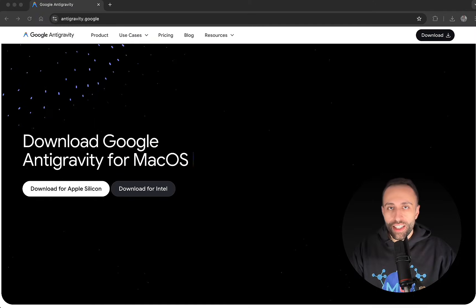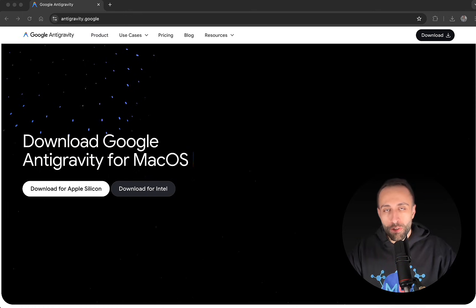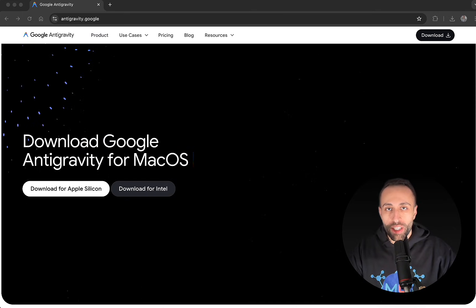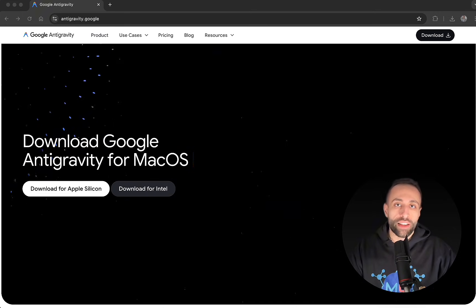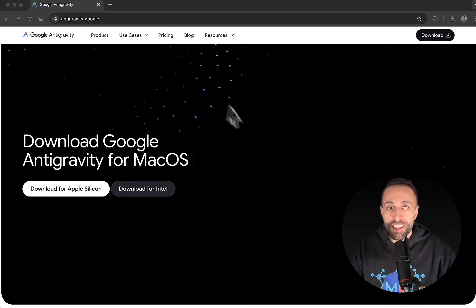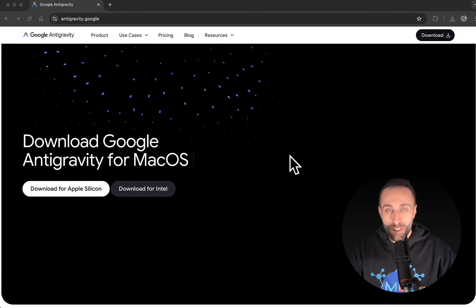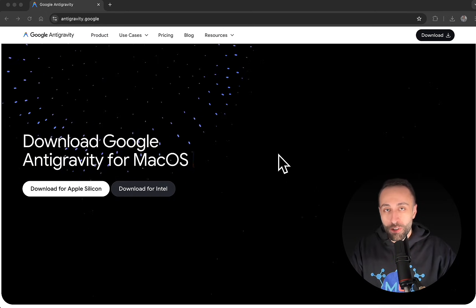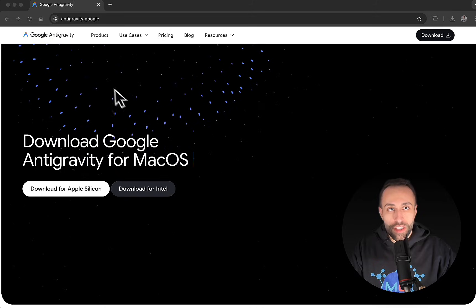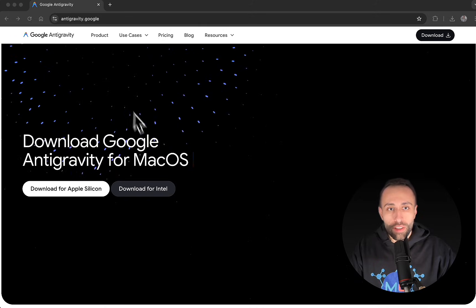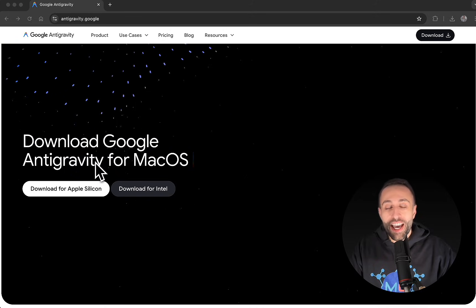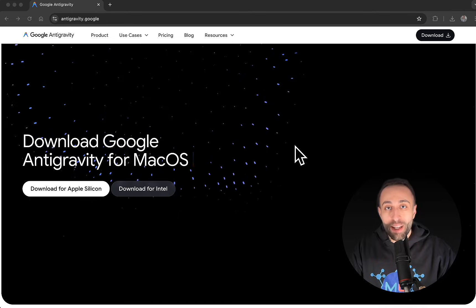Antigravity is a new vibe coding tool based on agentic capability, similar to other vibe coding agentic tools like Cursor and Windsurf. This is Google's version, which is fairly new. To get started, just go to antigravity.google, then download and install it locally on your laptop.